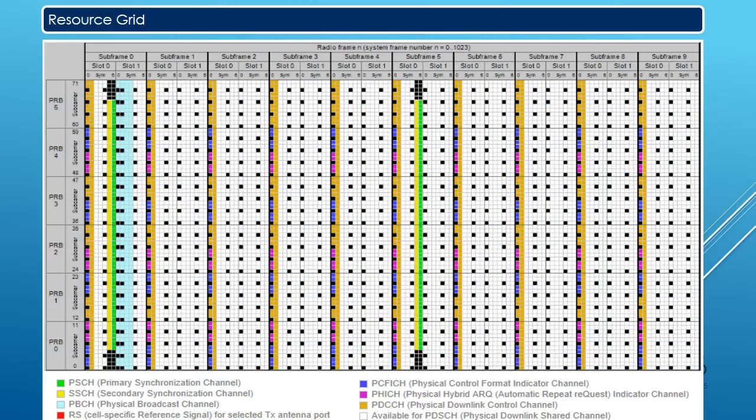This image represents the resource grid. Here we represent Physical Resource Blocks 0 to 5 — that is 6 resource blocks in the frequency domain — and subframes 0 to 9, totaling 10 subframes, which is one radio frame in the time domain. Six resource blocks in the frequency domain are shown in this resource grid. Different colors here represent different channels present in the grid.